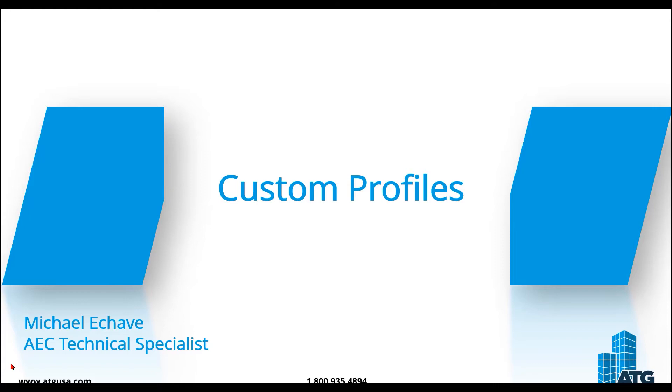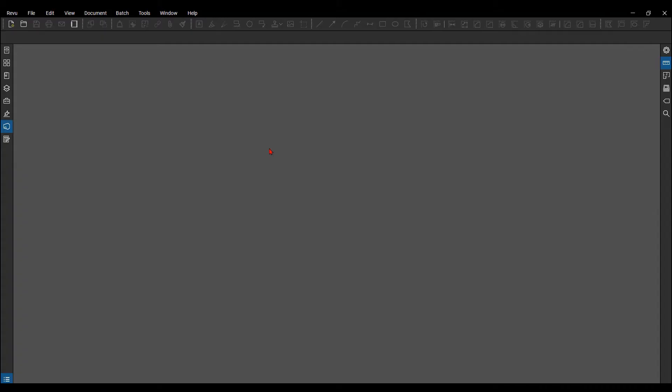So let's hop right over to Bluebeam Review and show you how this can be done. Now that we're in Review, let's show you how you can create these custom profiles and access them.